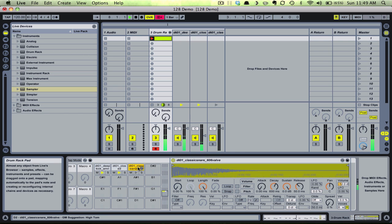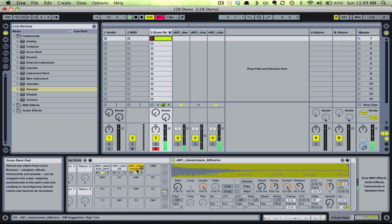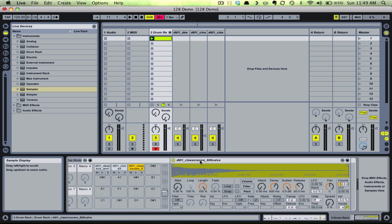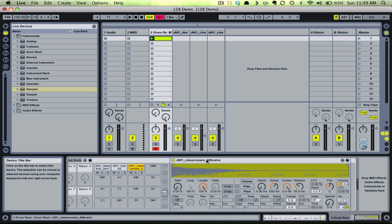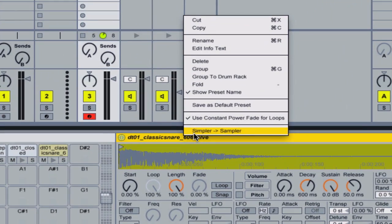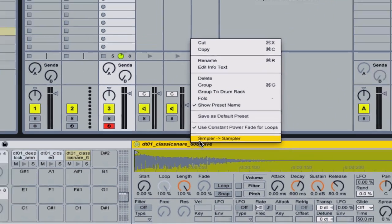So the first thing we want to do is convert the instrument containing the snare from a simpler to a sampler. We'll need the mapping capabilities of a full sampler instrument to achieve our result. Scroll over the instrument and Control-Click on Mac or Right-Click on PC, and choose the 'Convert Simpler to Sampler' option.